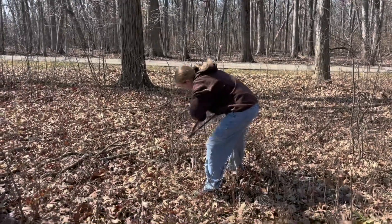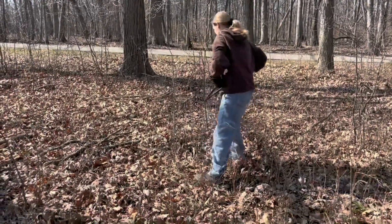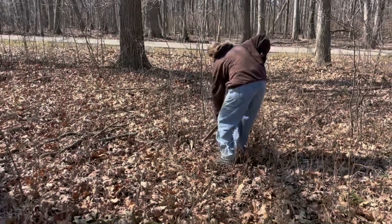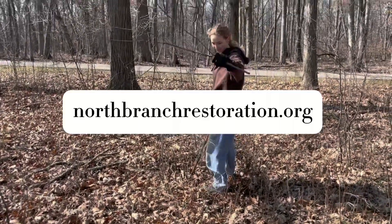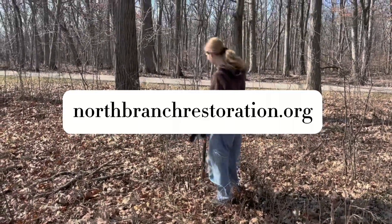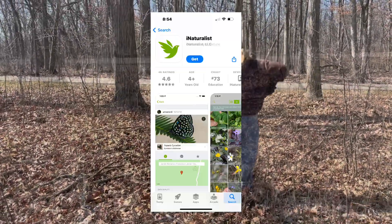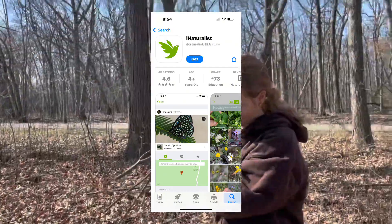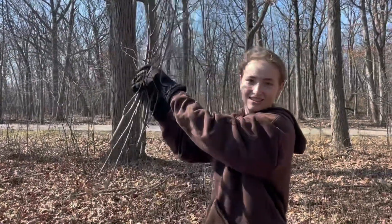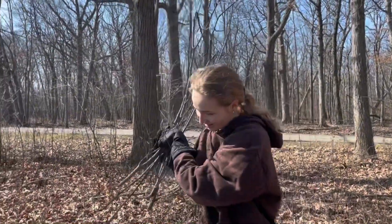You can volunteer with the forest preserves and help remove buckthorn by visiting the link shown. The phone app iNaturalist is also a great resource to get started if you need assistance identifying plants in your own yard.